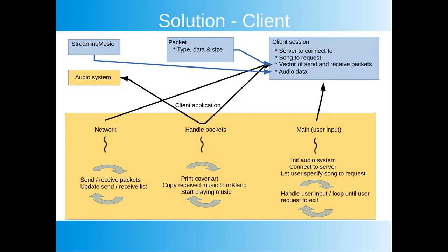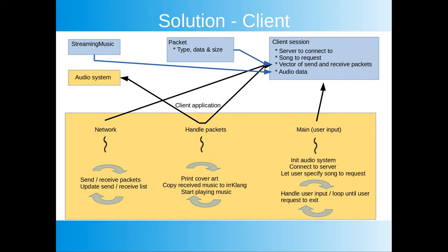Here is a schematic overview of the client. The blue boxes are data structures that the client works with. We got streaming music which is a structure with data needed to store and playback the music that the client receives from the server. Packet is a structure used to receive and send data over the network. It can tell the client what type of message it received. The actual data load is stored in an array of bytes. Client session is a structure that stores all the information used by the client. This includes an array of packets that we received from the network as well as a streaming music object with the music that we are going to play. The client session also holds the name of the song we request to play as well as the cover art we display when playing a song.